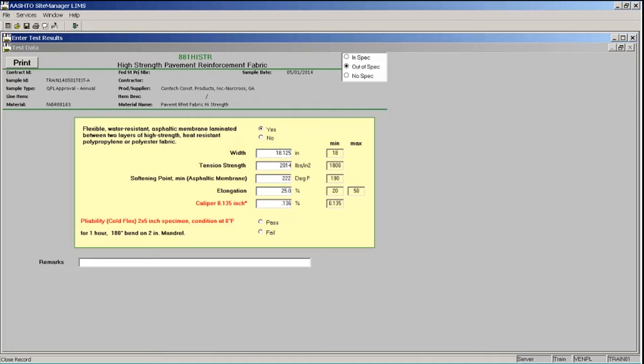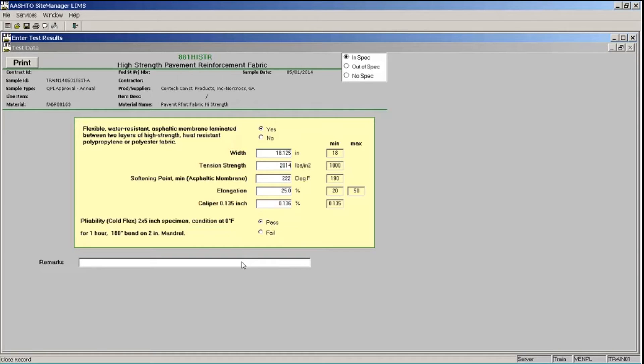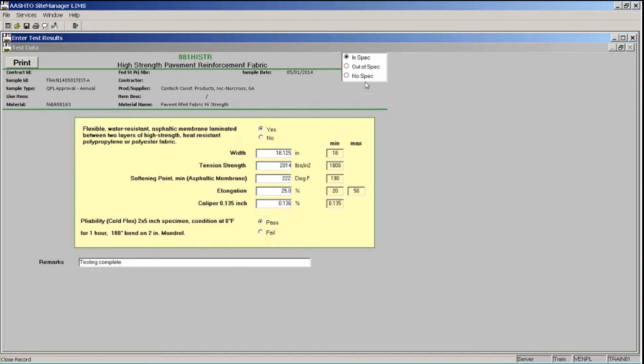Now in my Pliability Cold Flex area, I'll click the Pass radio button. In the Remarks field at the bottom, I will type Testing Complete. So I have finished entering my test results, and all of my template field labels have turned to black. So you can see that my results are all in spec. Also if you look up near the top of the window, you'll see this box that has radio buttons for In Spec, Out of Spec, and No Spec. And the In Spec button is checked.